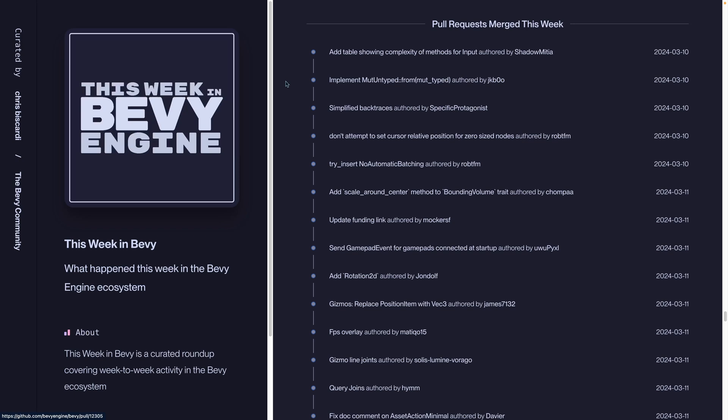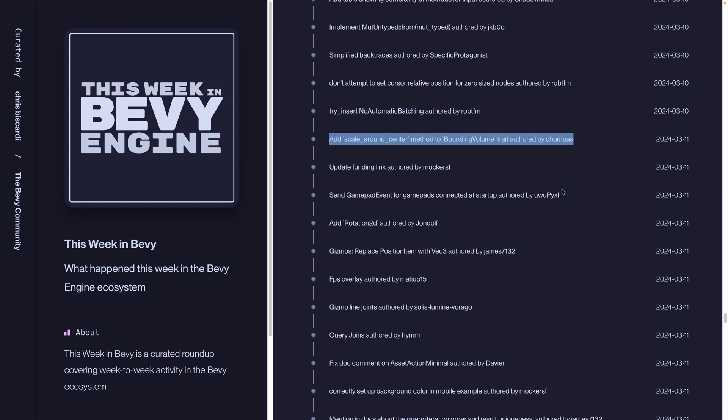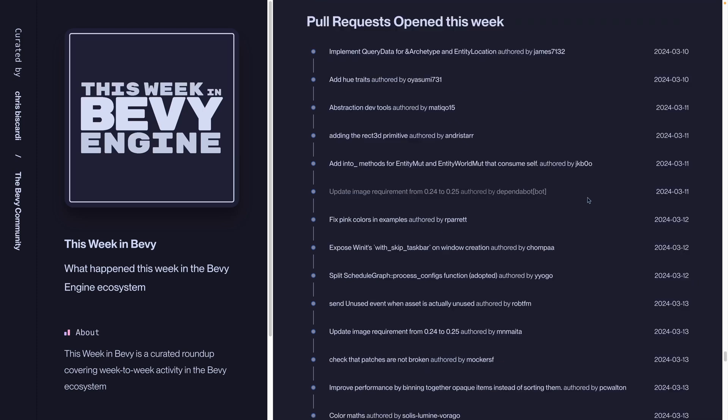As always, we've got the full list of pull requests that were merged this week. We covered a lot of them in the overview, for example, the Rotation 2D, but there are some that we didn't cover, such as the new Scale Around Center function on bounding volumes, which includes AABBs, which are axis-aligned bounding boxes. If you're looking to contribute, there's a number of pull requests opened this week, some of which will need review. Pull down the branches, see if the functionality works for you, and let people know on the PR.